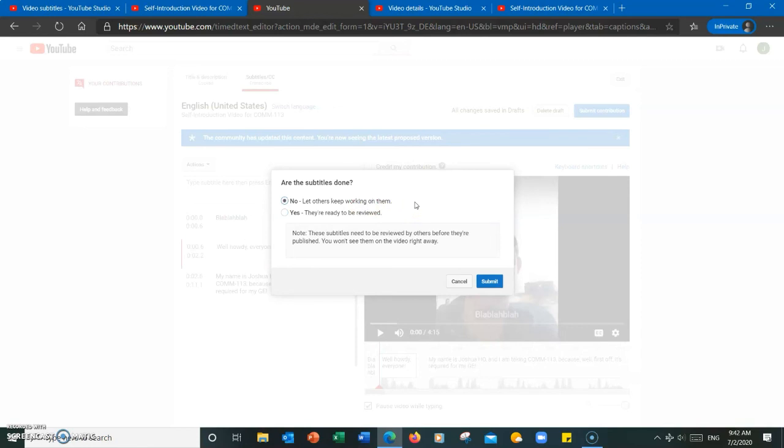It will not automatically appear to other viewers. It will only be published once others have reviewed it or the creator has approved of them.